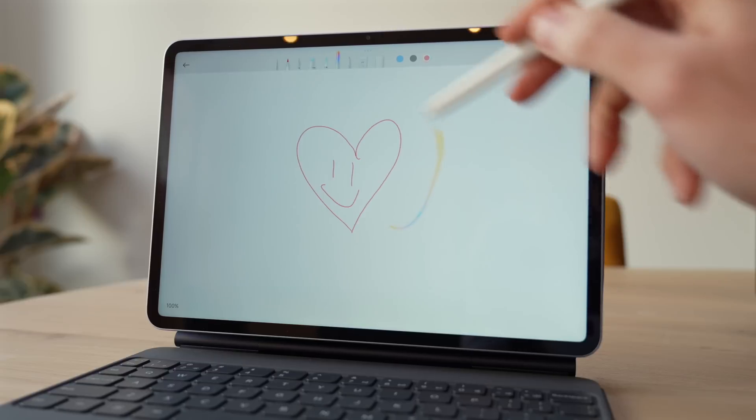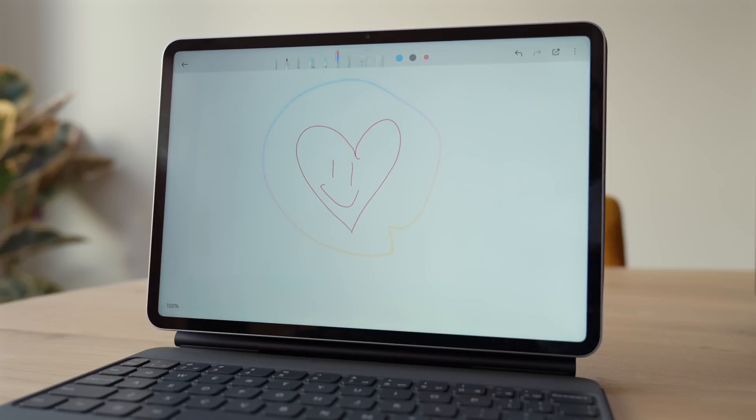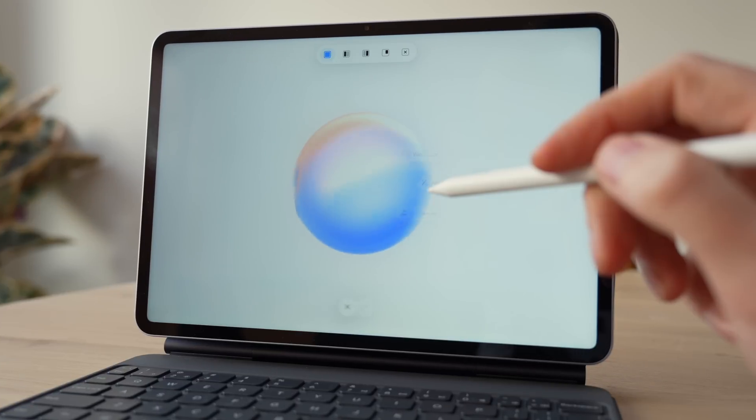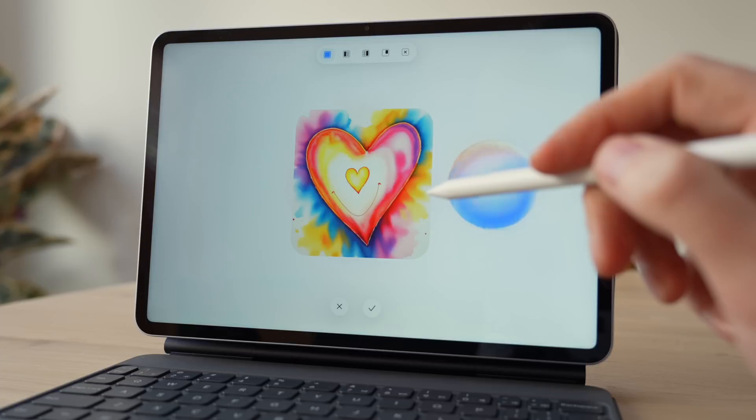I just found a tablet that could totally change the way you work, play, and create. And no, it's not the iPad. In fact, this one has made a huge difference and I'm excited to share why. Stay tuned, because what this tablet can do might just shock you.